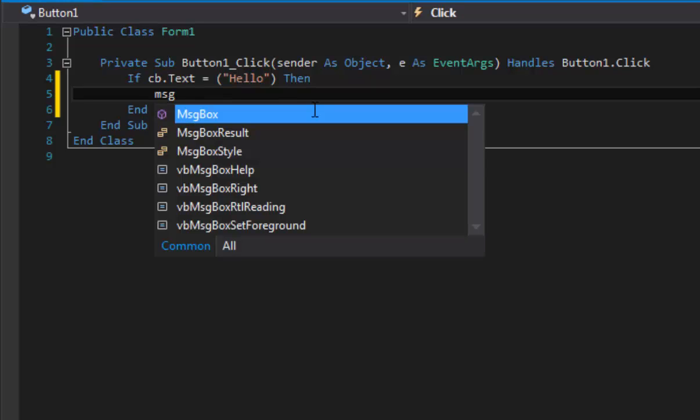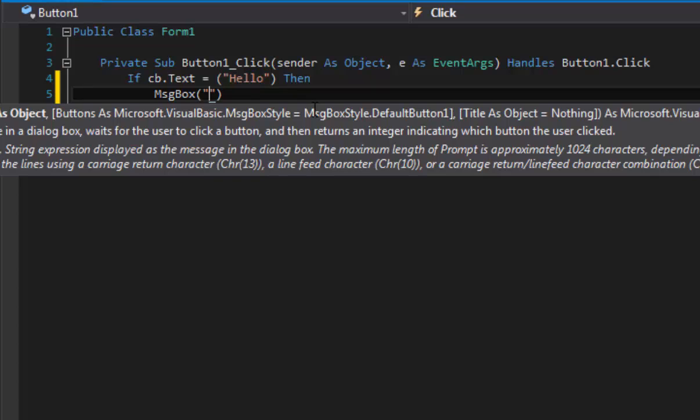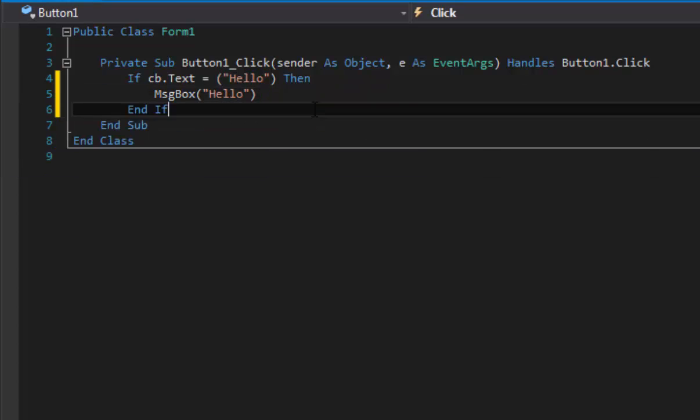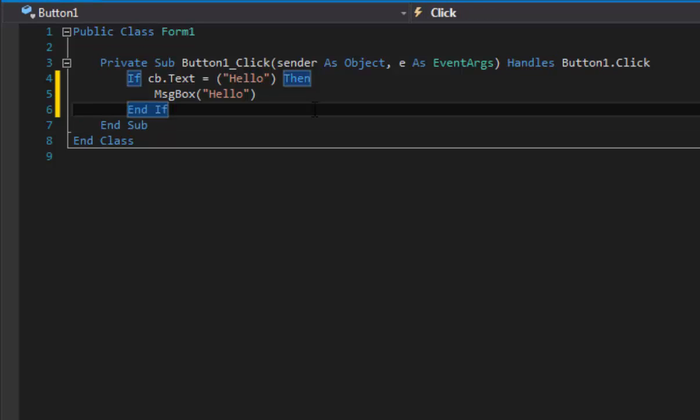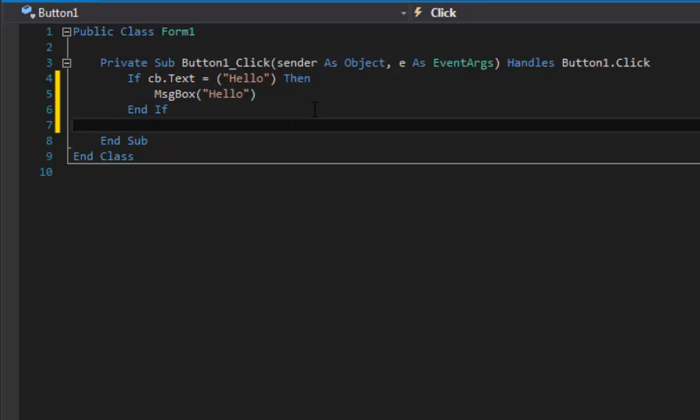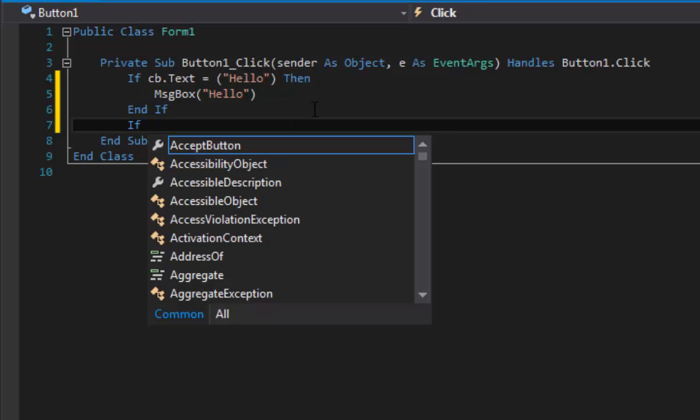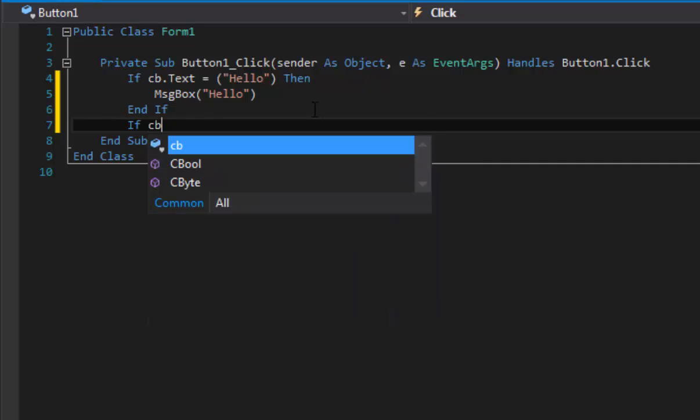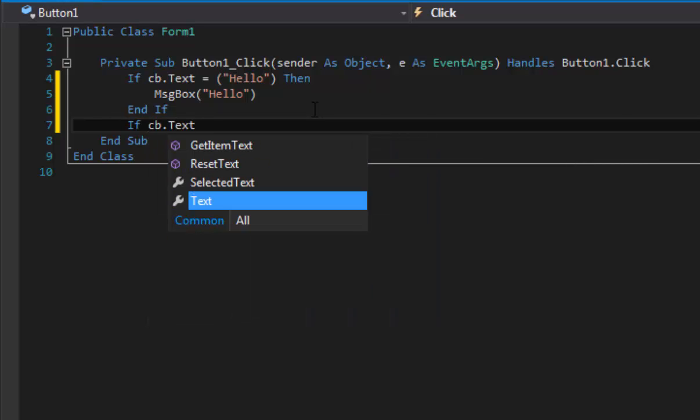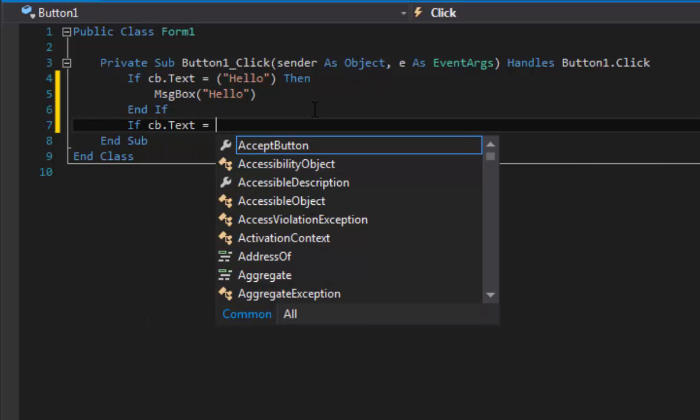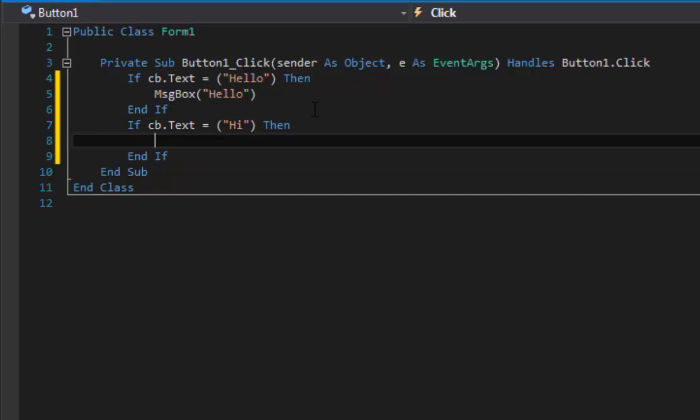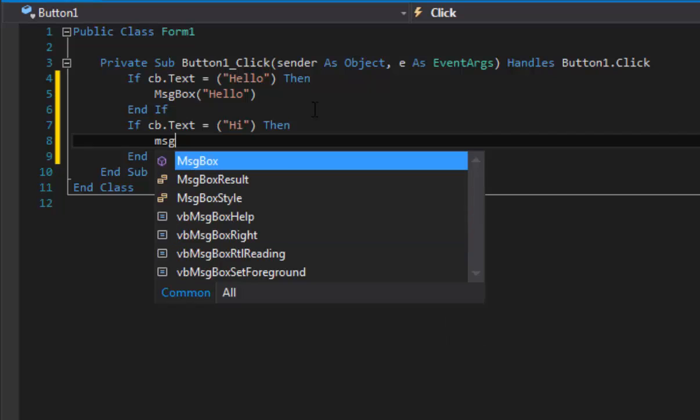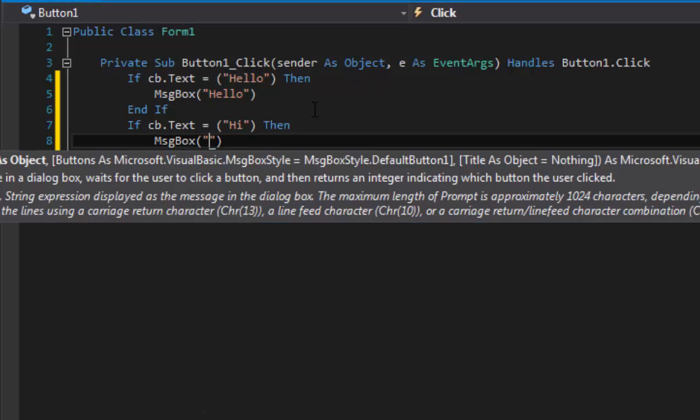And now that's it for that one. So we're going to leave that if statement and go to the second one. And we're going to do if CB.Text = brackets and quotes again, and now 'hi'. Make sure you spell it correctly how you spelled it in the other one or it will not work. Then just put 'Then' and again MsgBox and just put 'hi' in there.